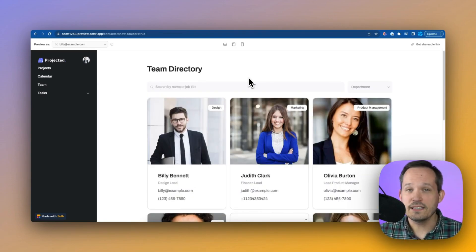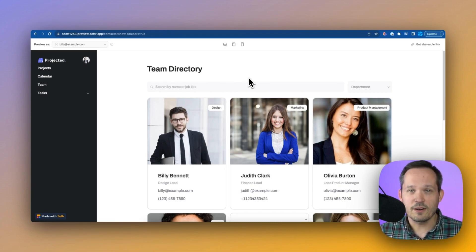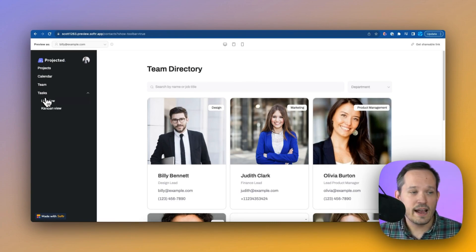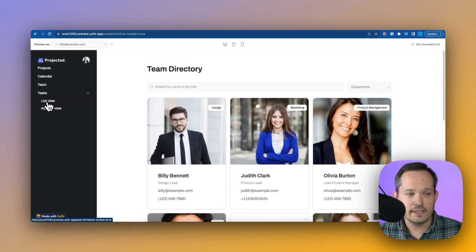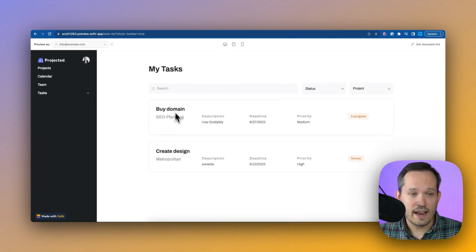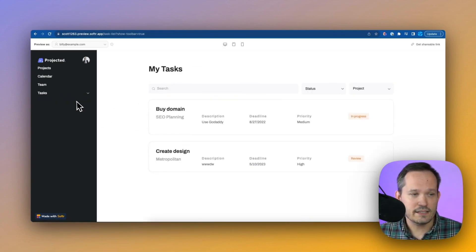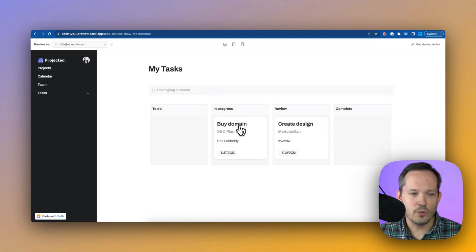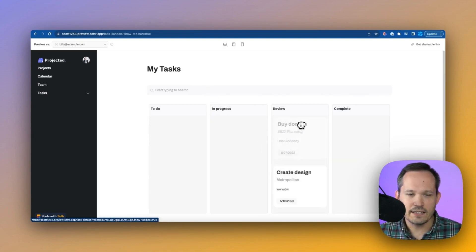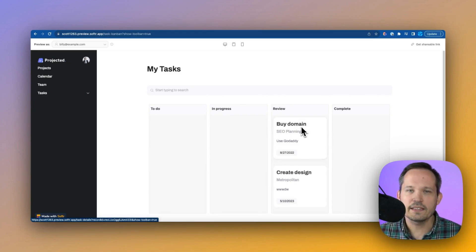We can see a gallery here of all the people on our team so we can get their information. And when it comes to our tasks, we can look at this in a couple different ways. We have a list view that shows my tasks as a list. And we also have a Kanban view where we can now see our tasks as a Kanban in a drag and drop experience.